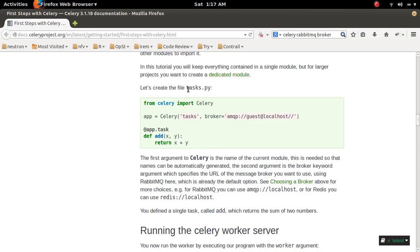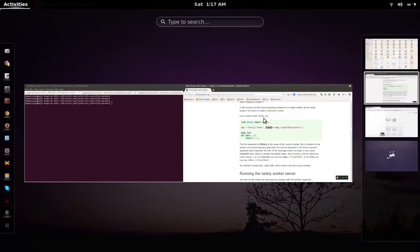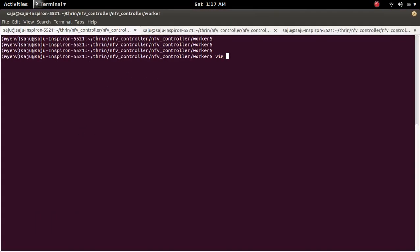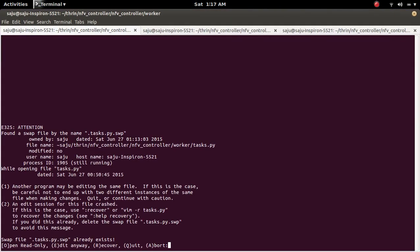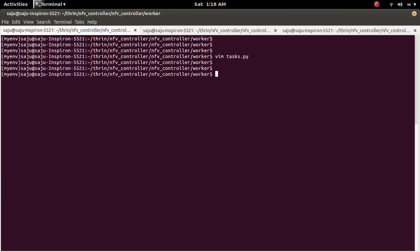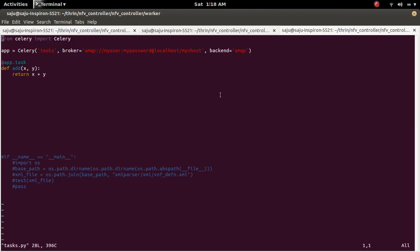So I have created this task.py file and I specified Broker and Backend there. So I will show you the example. This is the task.py which I created. It already opened here.